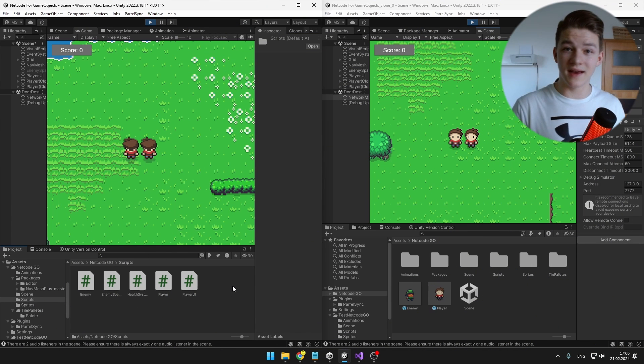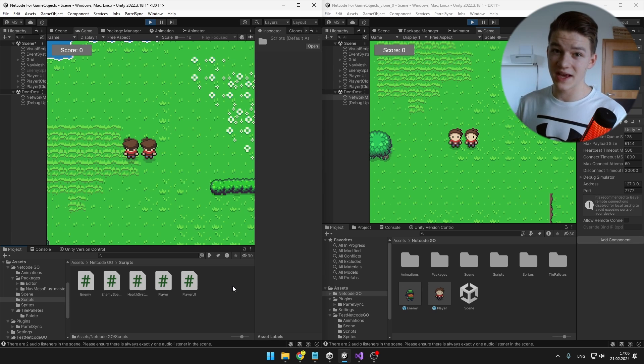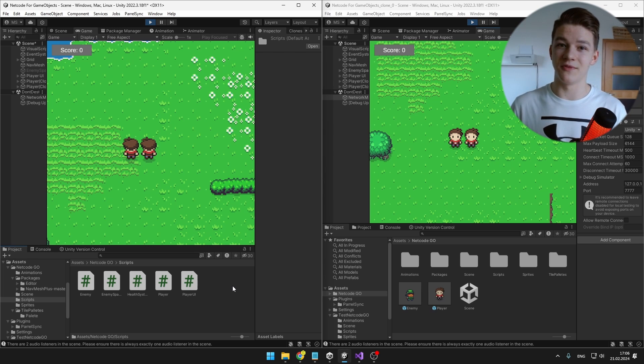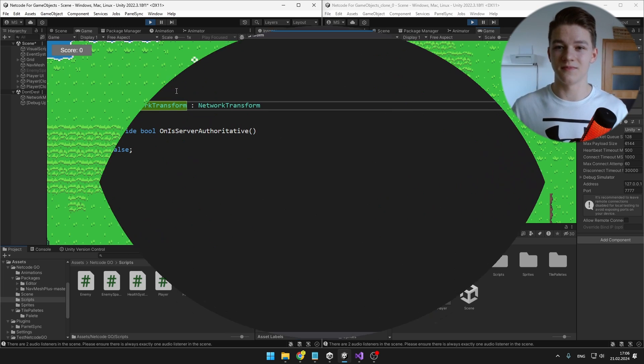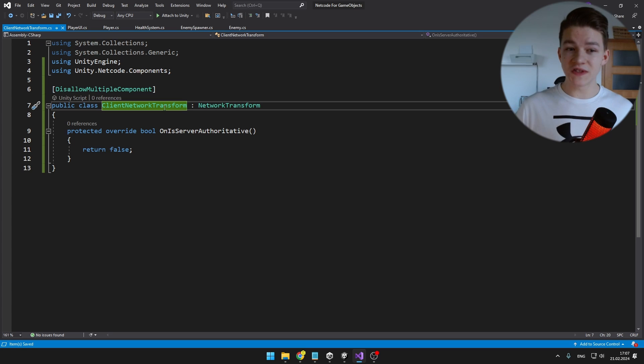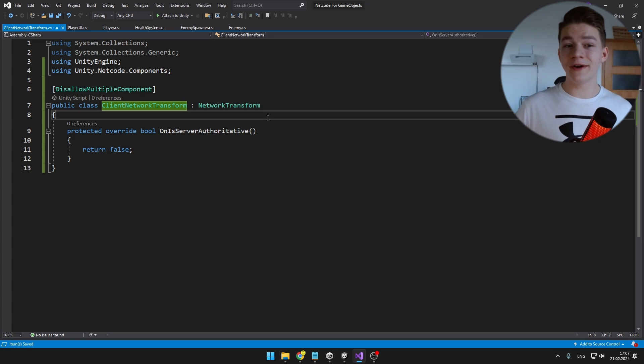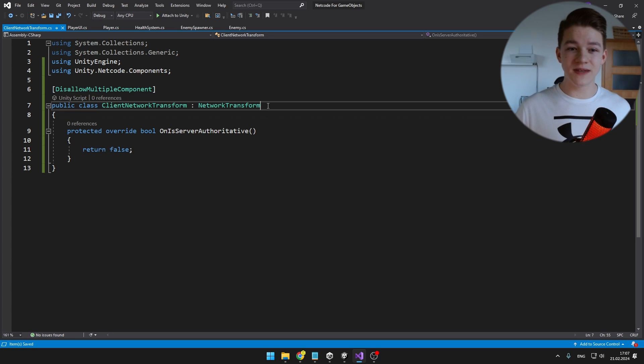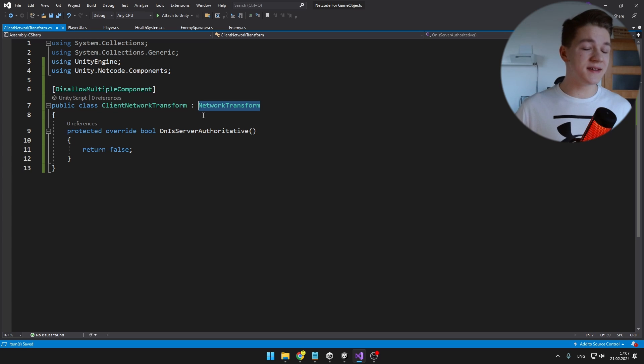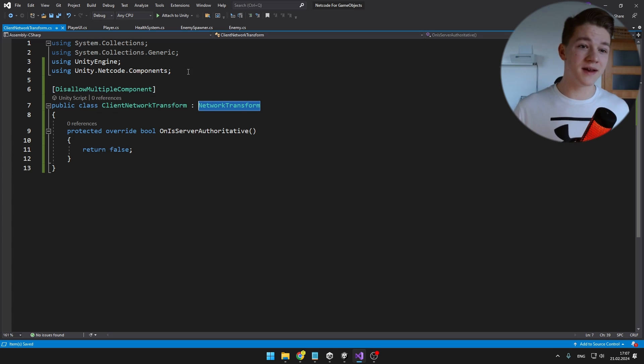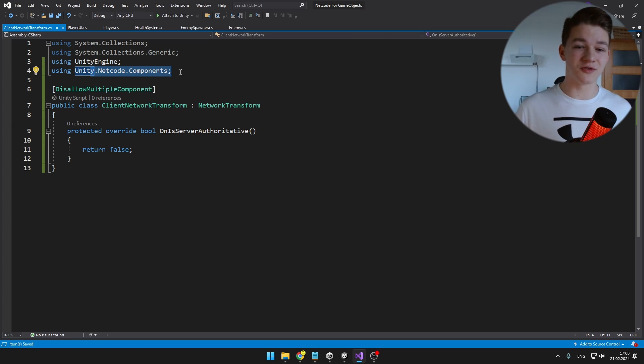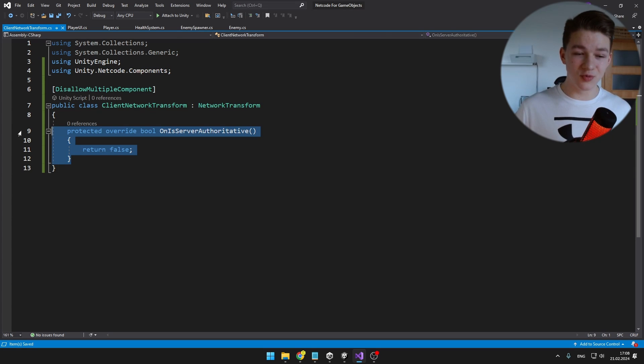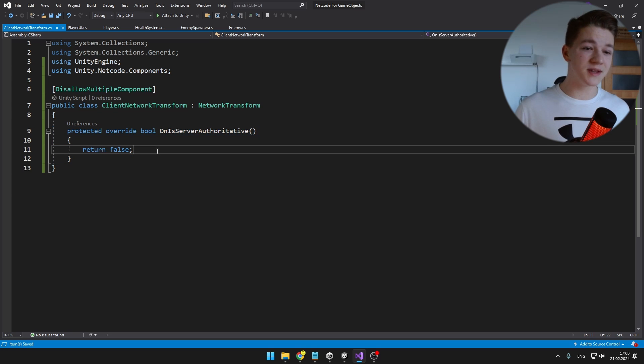For simplicity, I will begin with the client-authoritative type and I will create new script that will be syncing the player position. I called it ClientNetworkTransform and it is inheriting from already-made NetworkTransform, but the issue with this one is that it is only server-authoritative, which would not work in our case. So we are adding using unity.netcode.components so we can inherit from it and then we are just overriding this rule to make sure that it returns false.